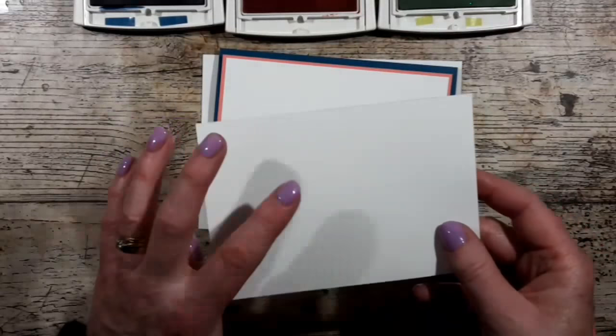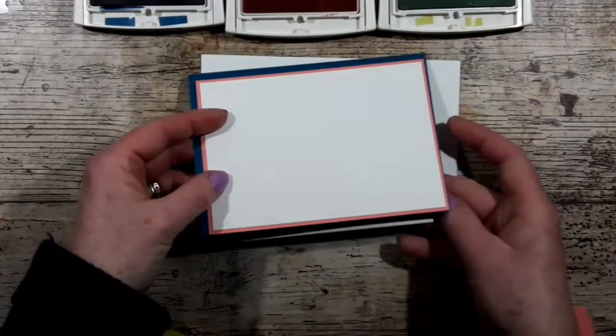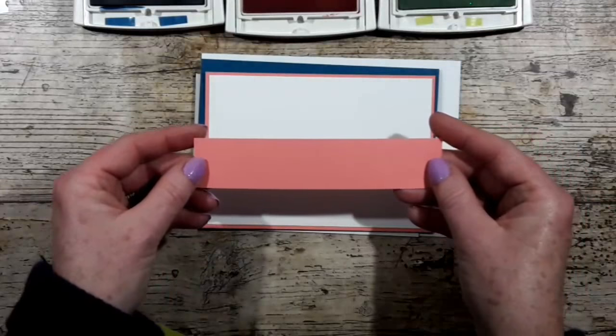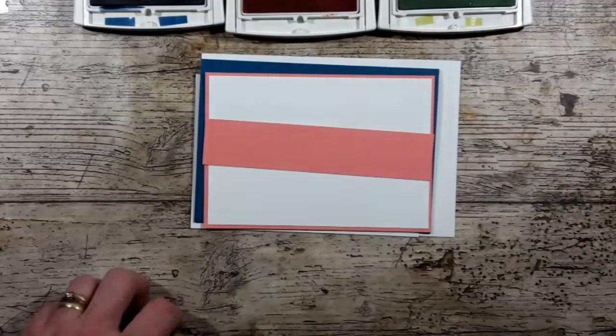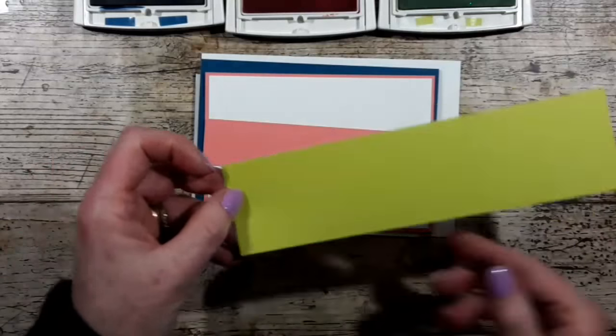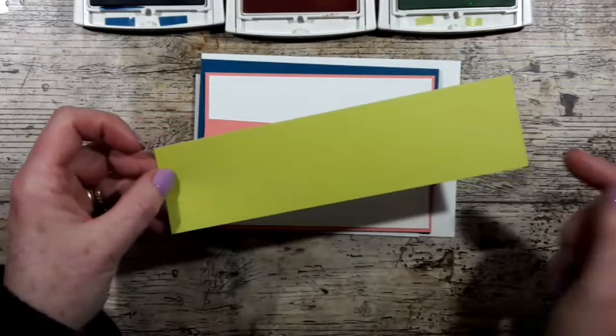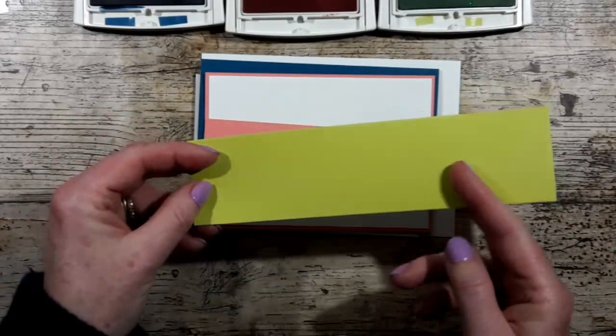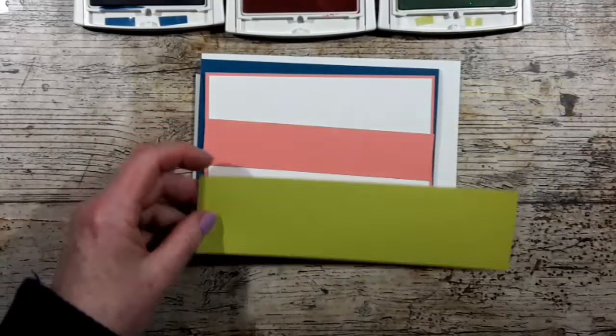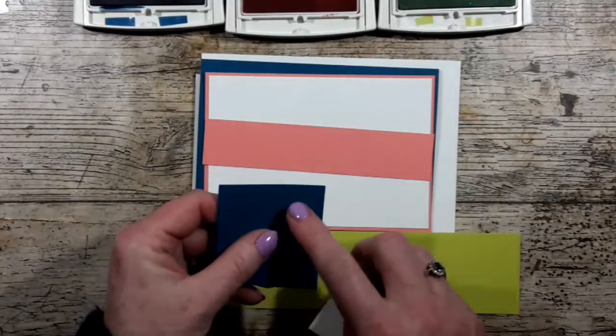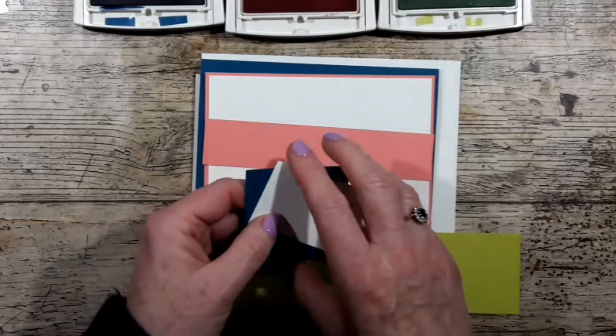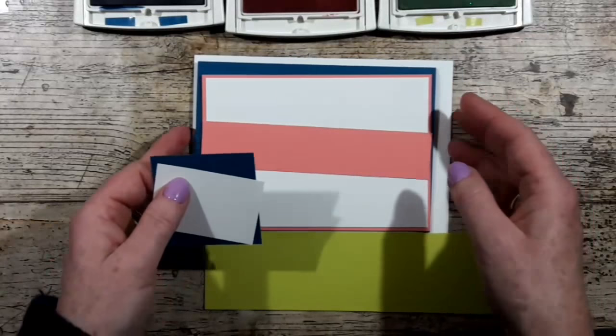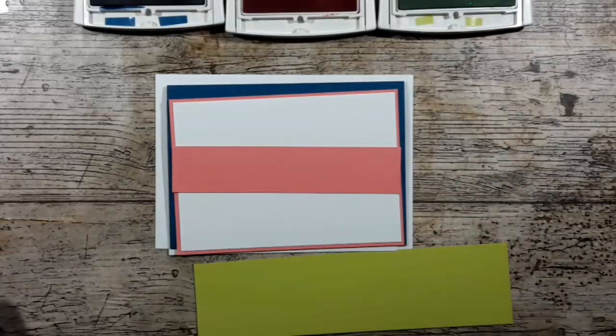I've got a layer of whisper white for the inside and then a strip of Flirty Flamingo which will go across. I'm going to cut the word celebrate from this strip of Lemon Lime Twist. I've got a scrap of Dapper Denim and whisper white for the sentiment, so let's get on and do some stamping.